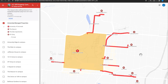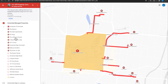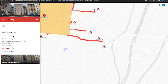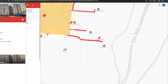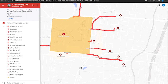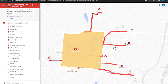You can also view any property from the sidebar menu by clicking on its name under the label University Managed Properties. All marked properties and their point-to-point addresses for the walking routes can be viewed in the sidebar menu.